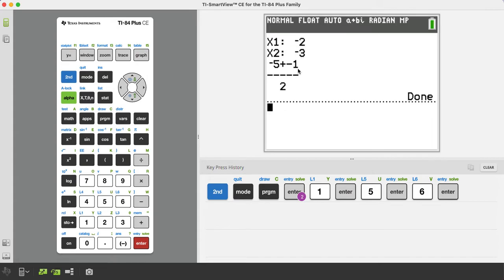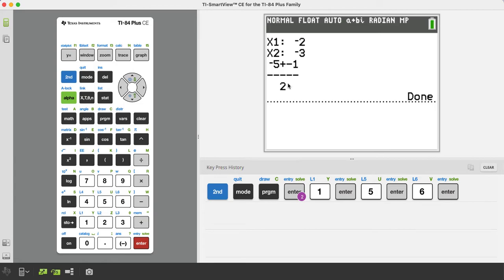And then if you had done it using the negative B plus or minus square root of B squared minus 4AC over 2A, this is what it's going to look like. Negative 5 plus or minus 1 over 2. Really awesome there, especially if you have a nasty discriminant.